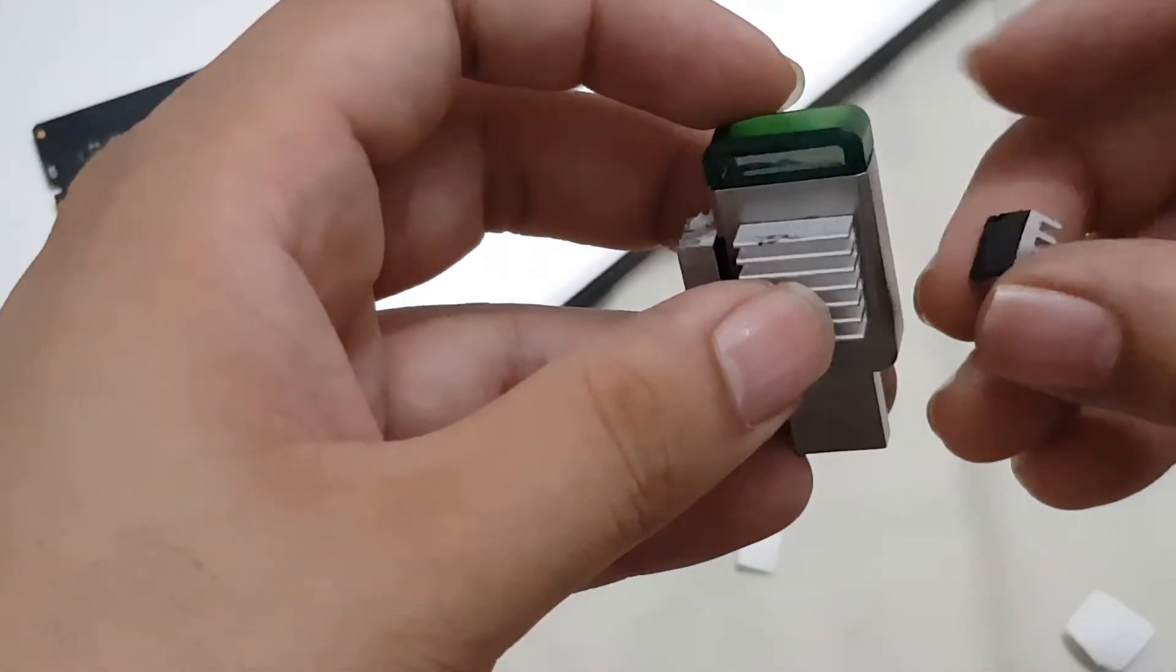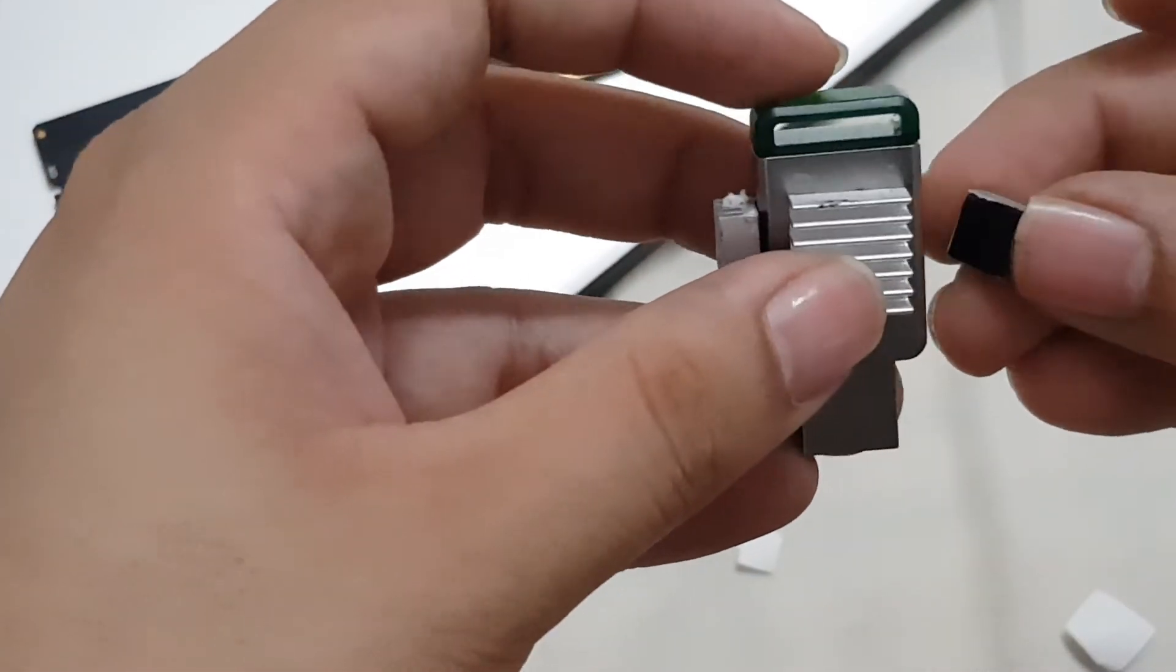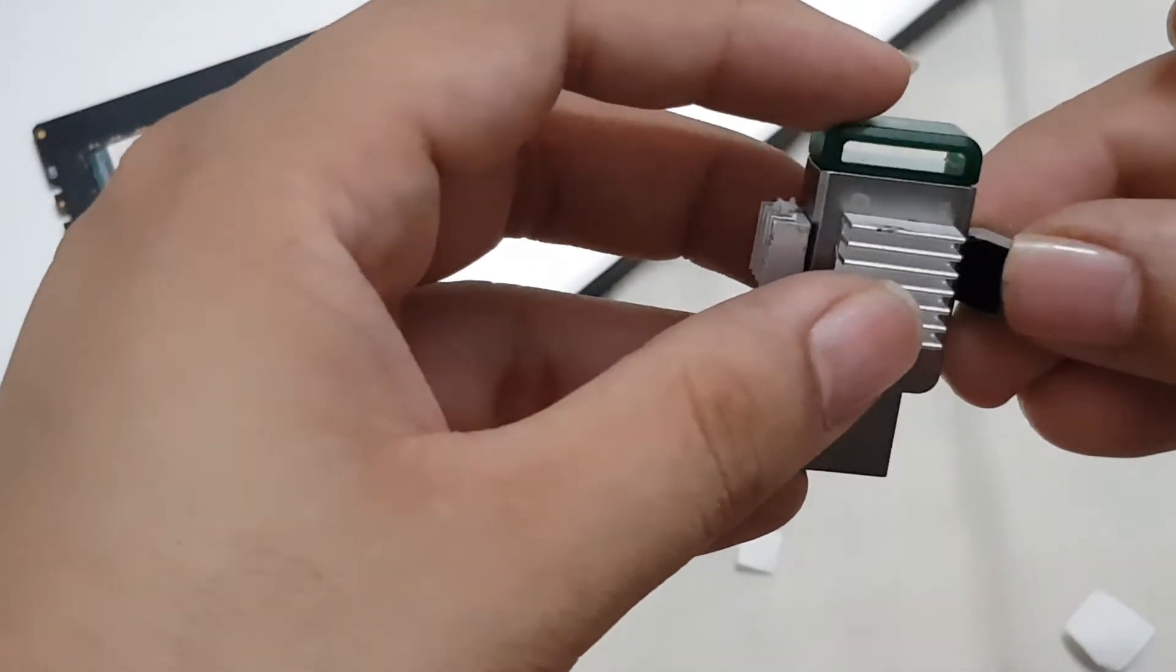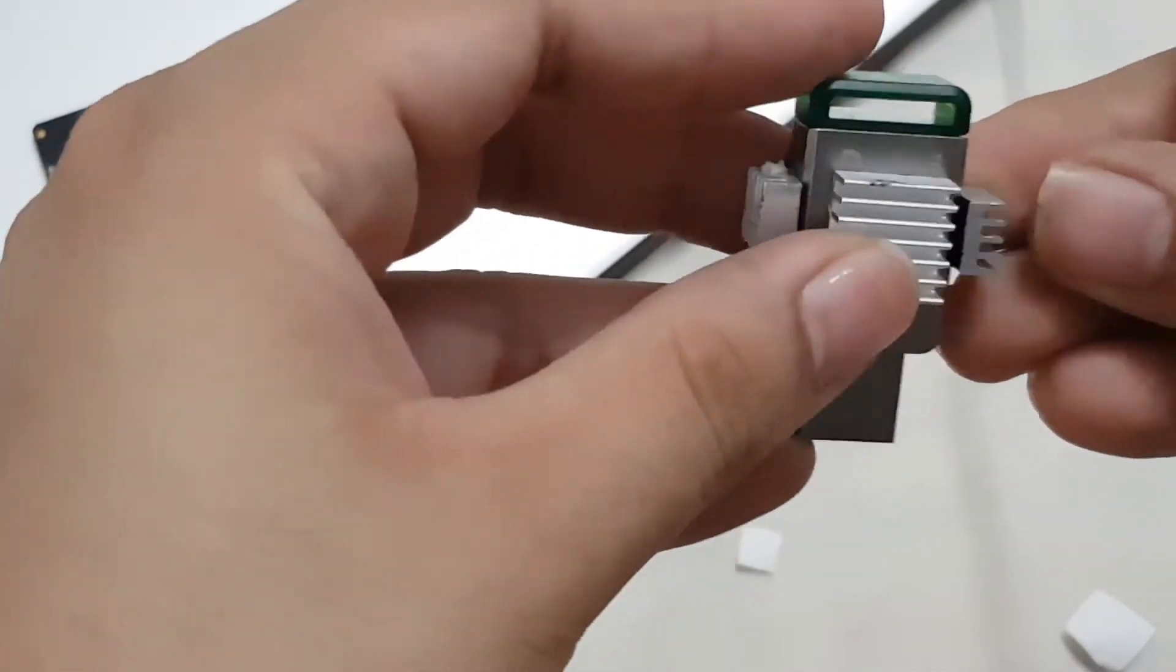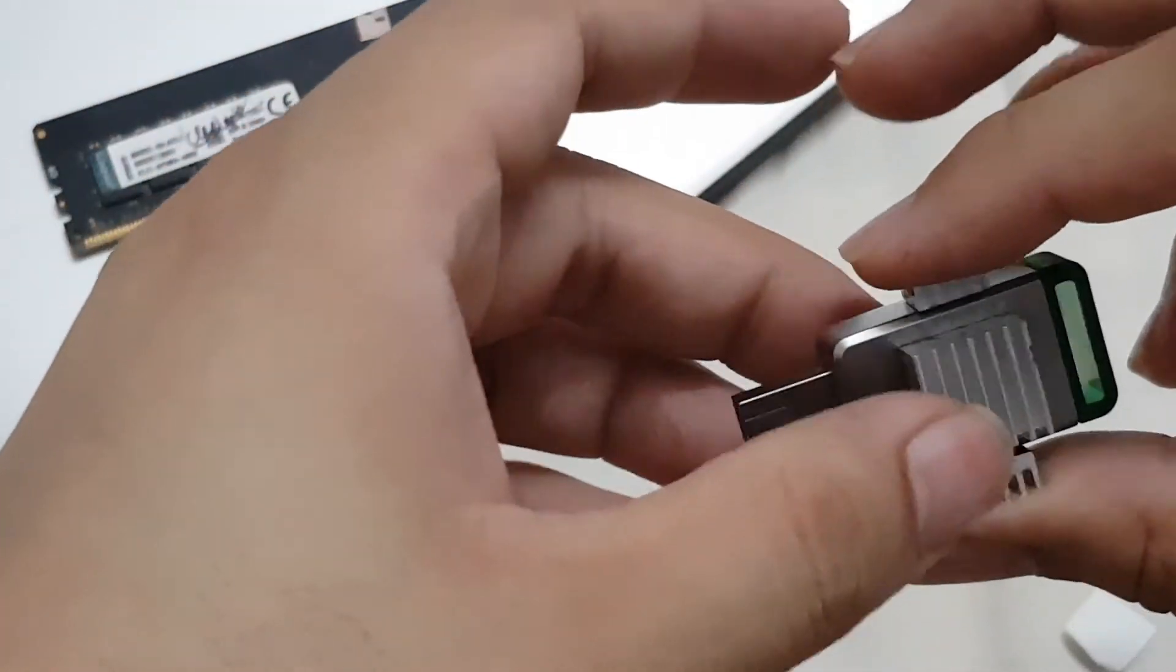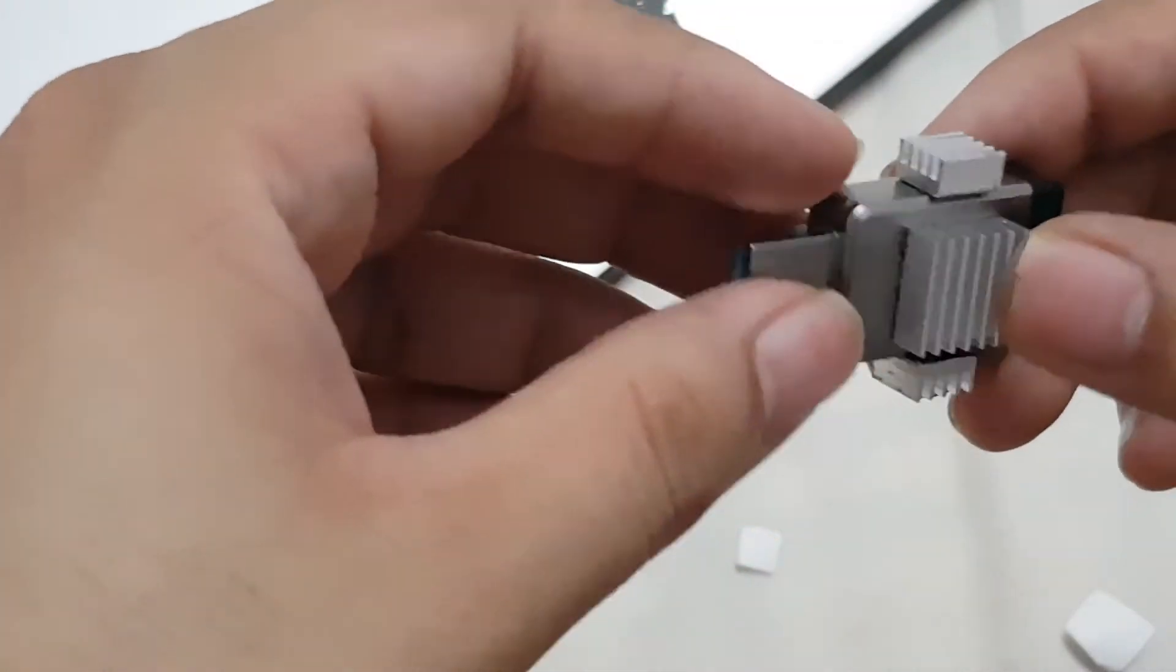These heat sinks are for Raspberry Pi and they're pretty cheap on Amazon, so you can order them anytime.